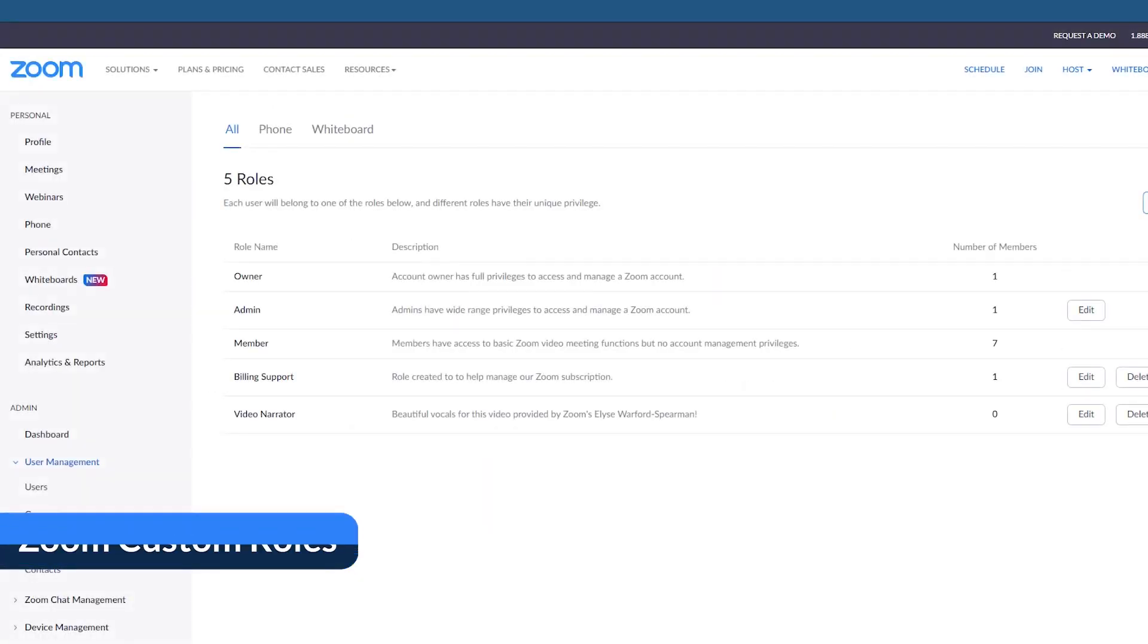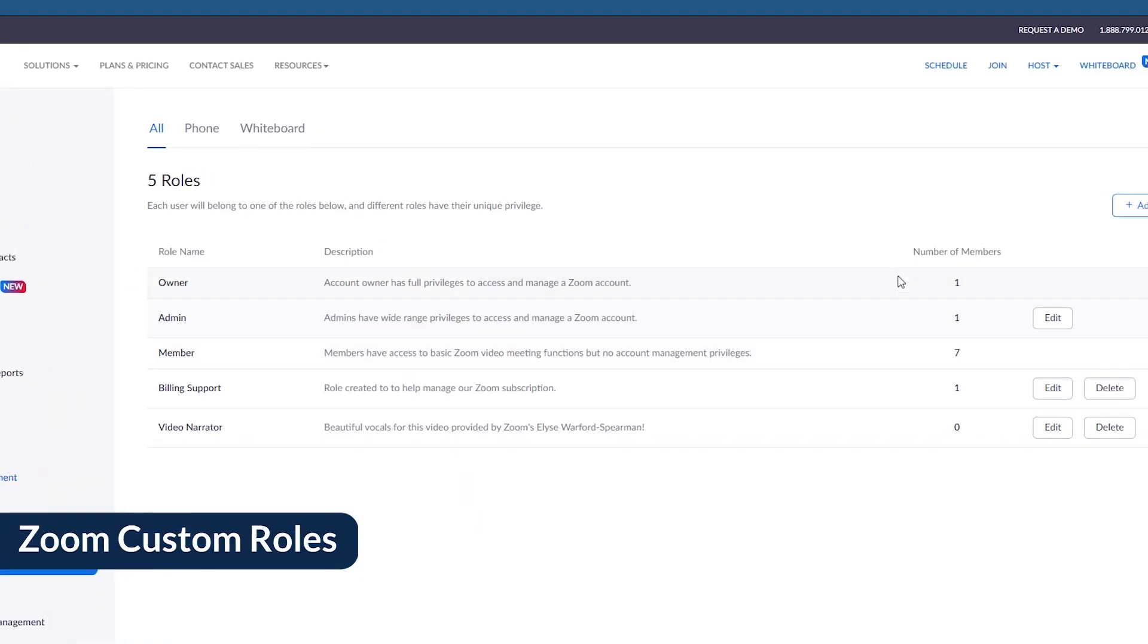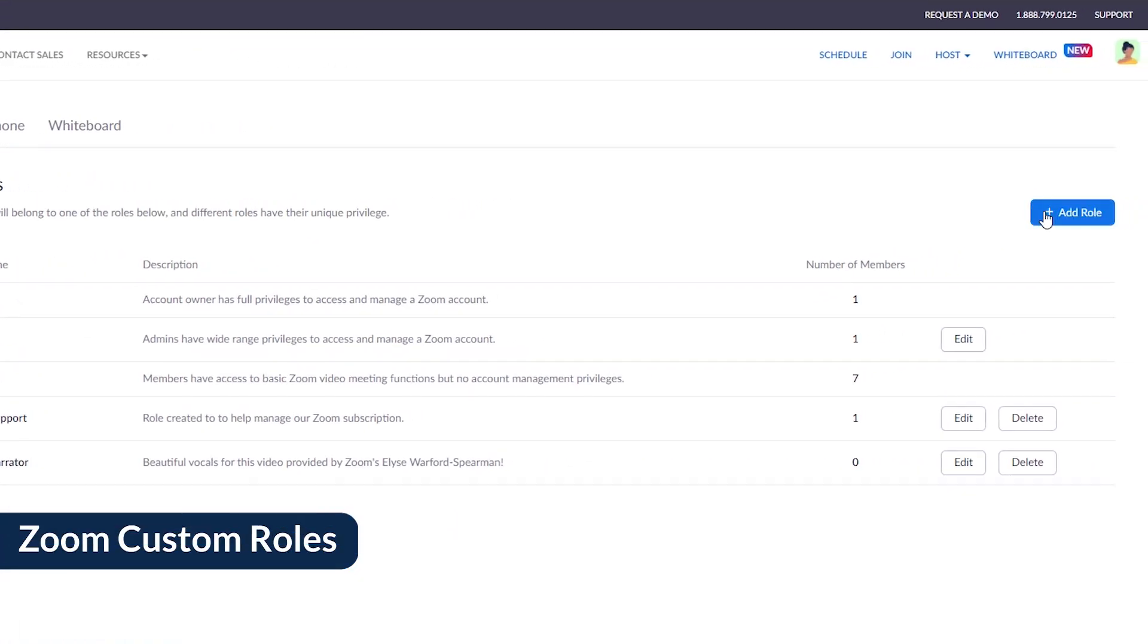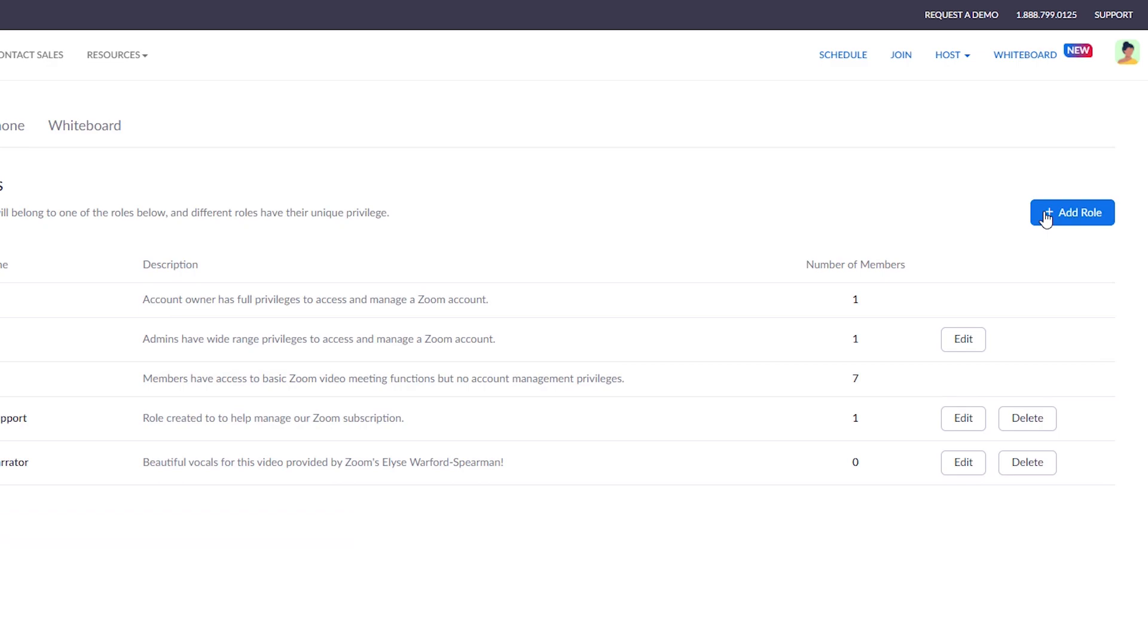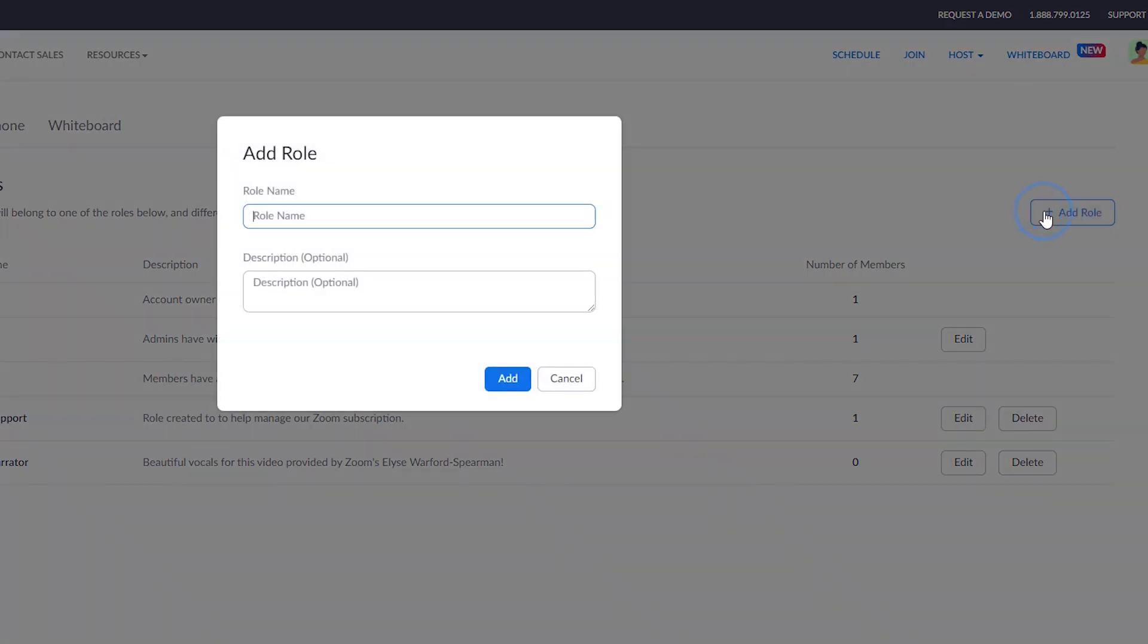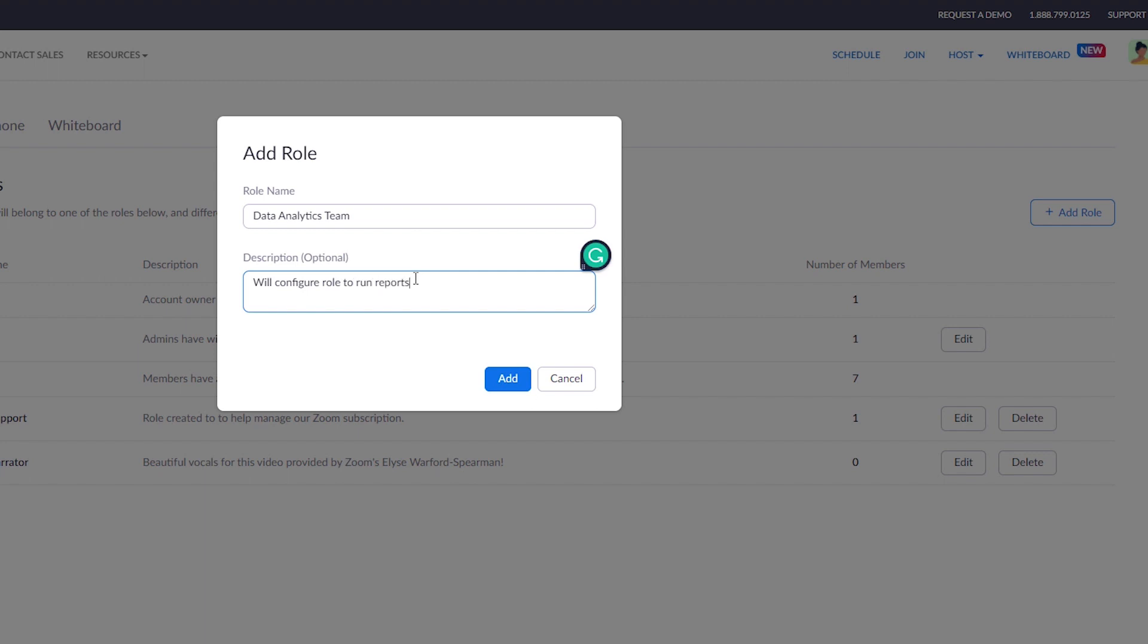If some of your members have more specialized functions, and the admin role doesn't quite fit the bill, anyone with permission to create a role can add unlimited custom roles. For example, maybe you have an analytics team that needs the ability to generate account reports, but nothing else.